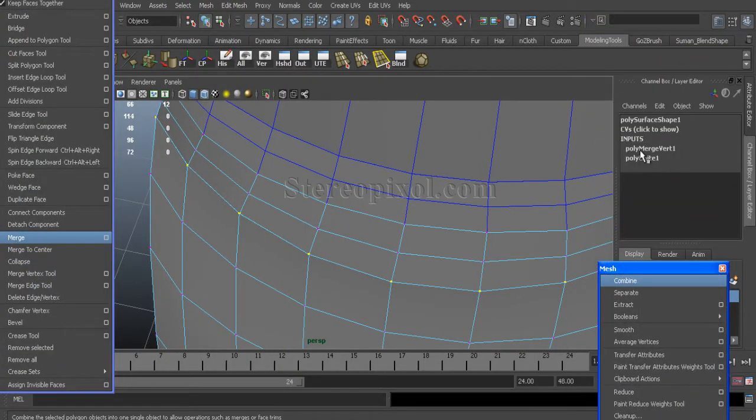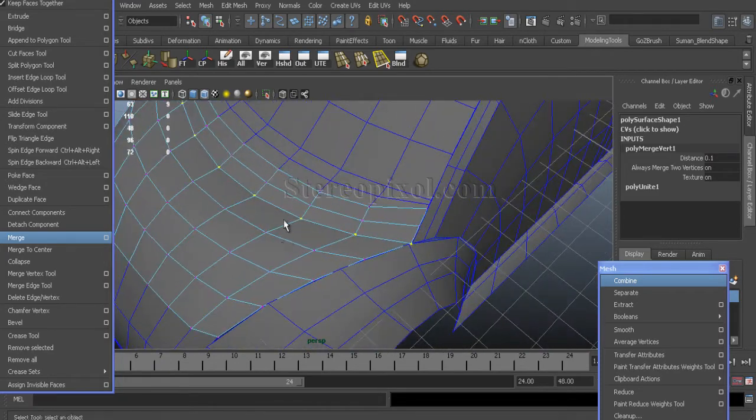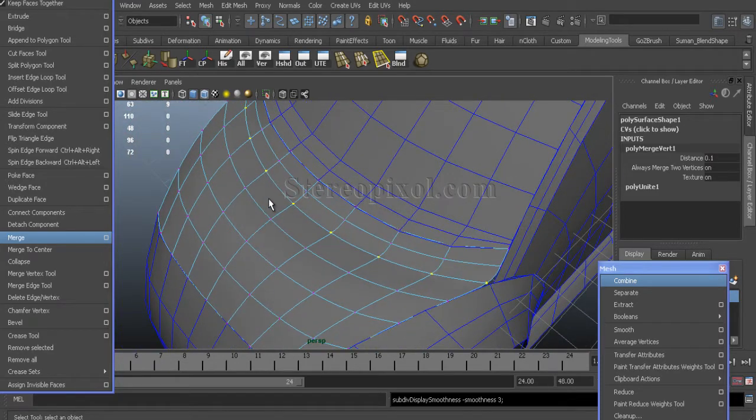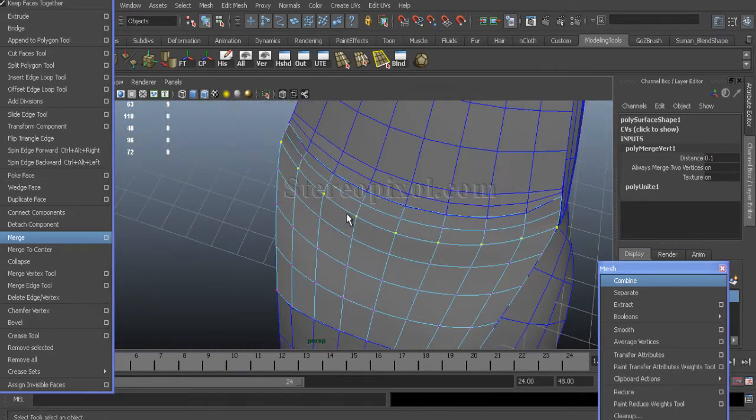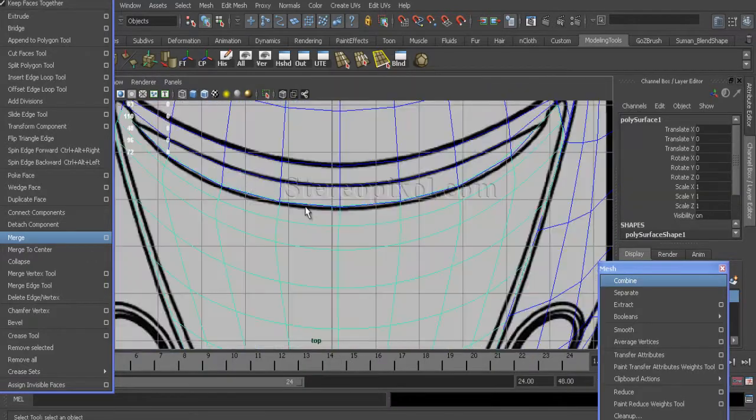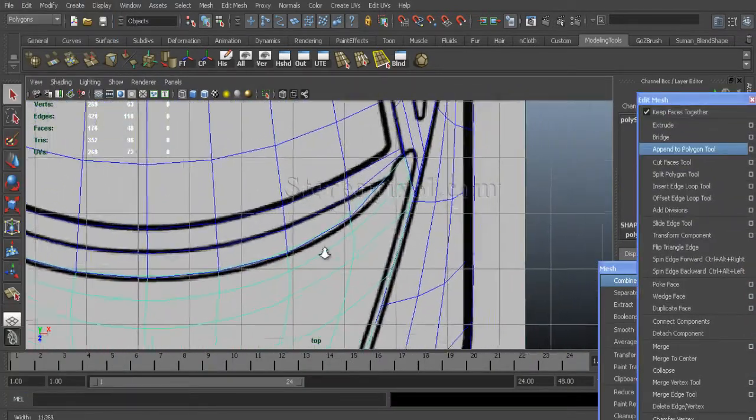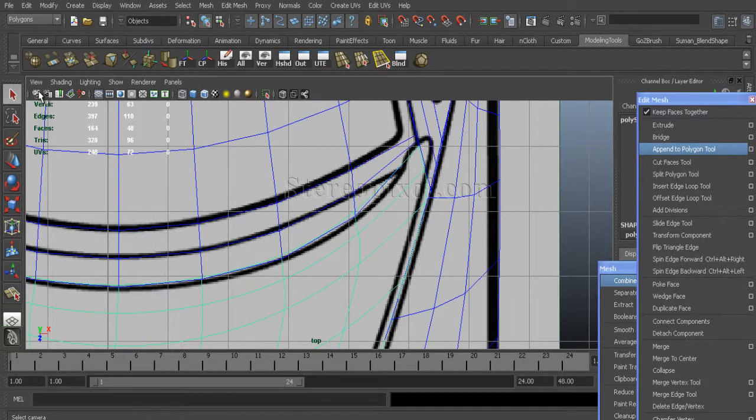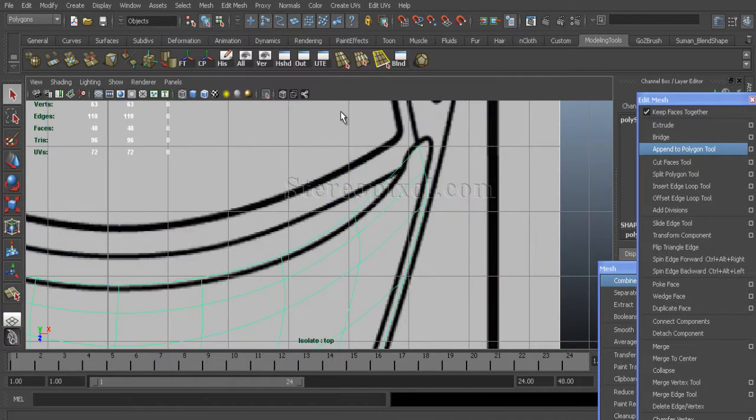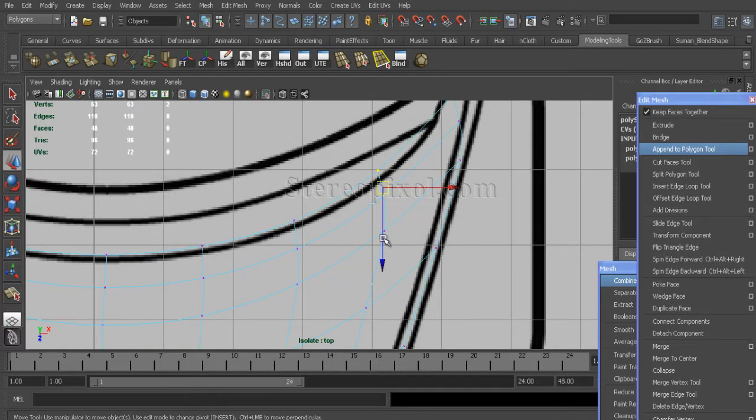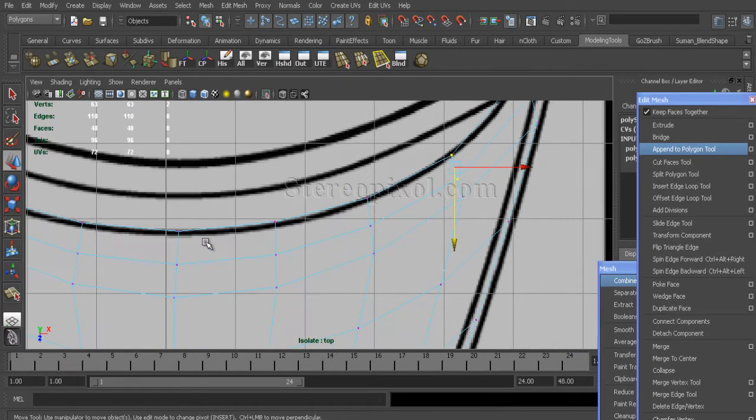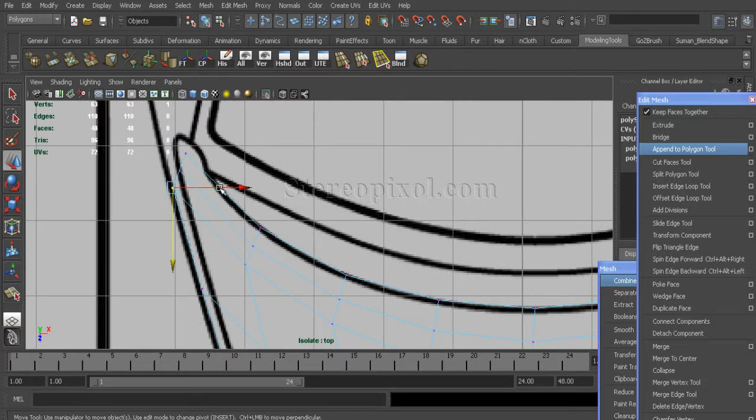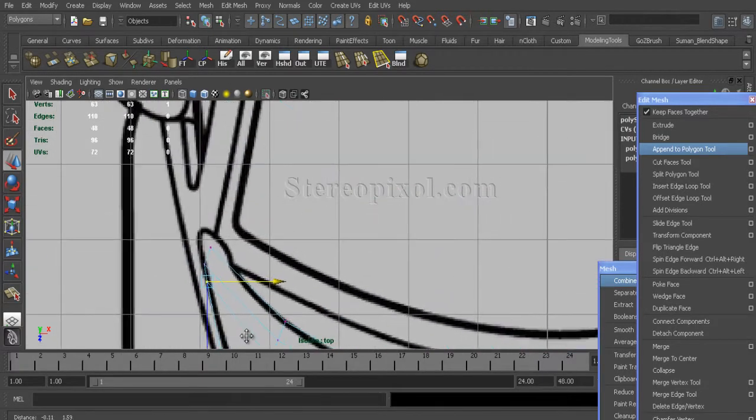Just merge the vertices and increase the distance threshold to 0.01. Just hide the other surfaces that I have created - hide and select not selected. Now, we adjust the position of the vertex of the bonnet area.